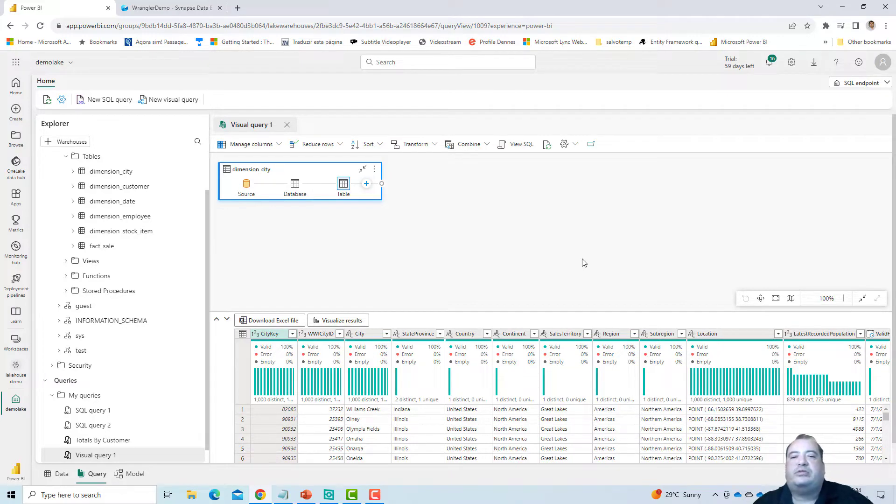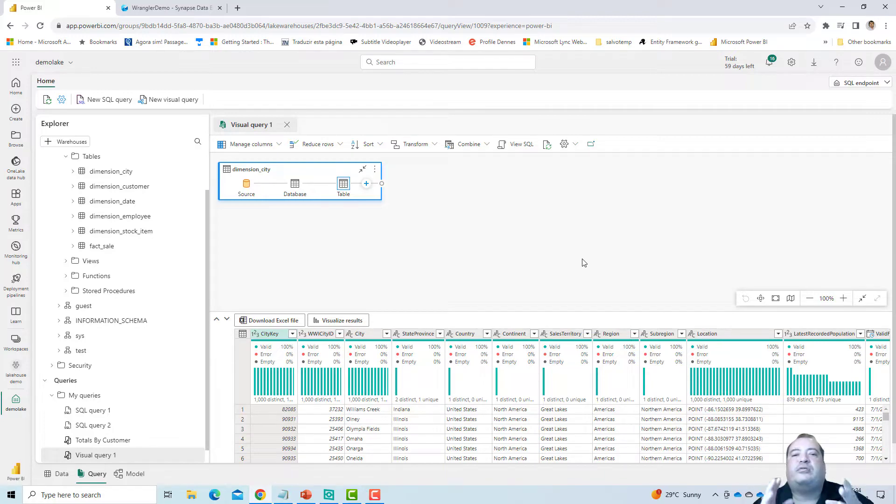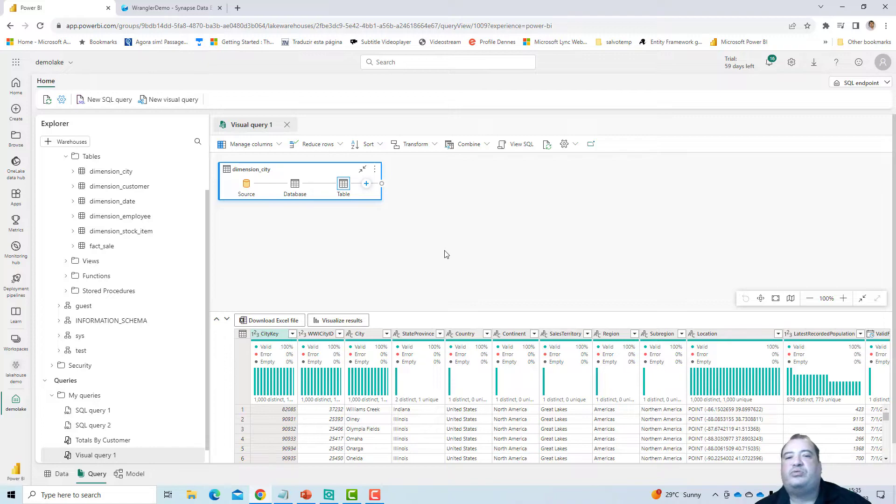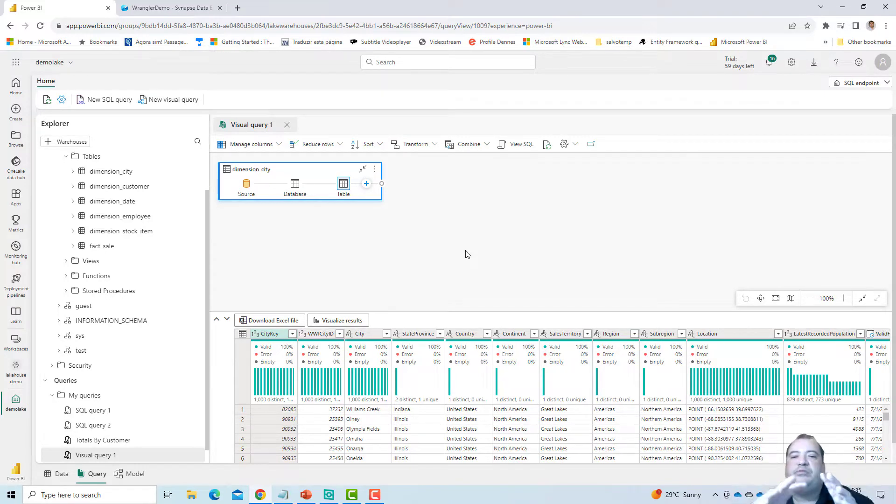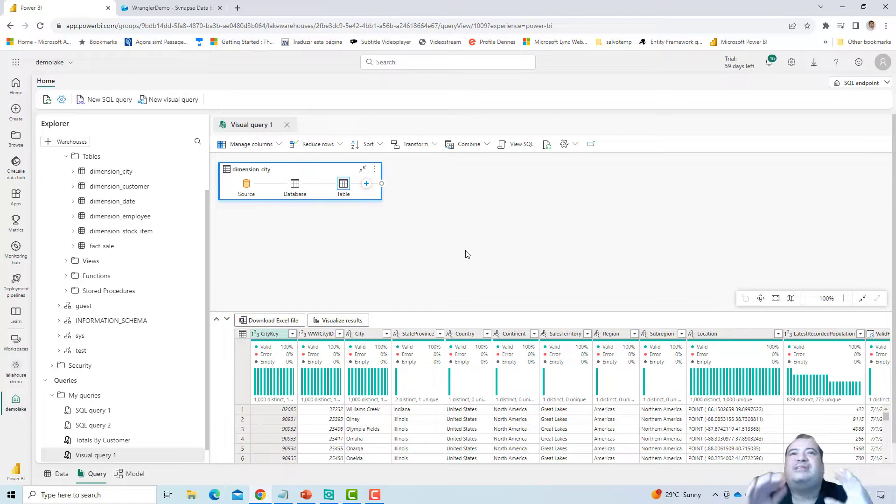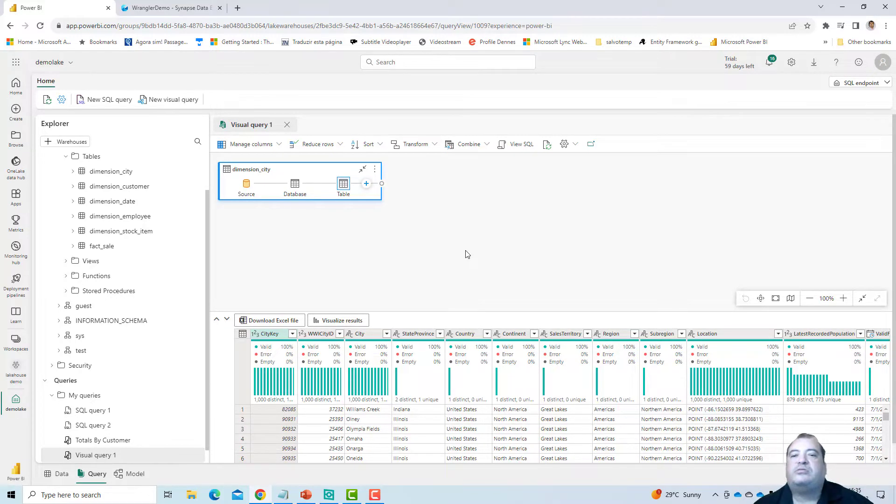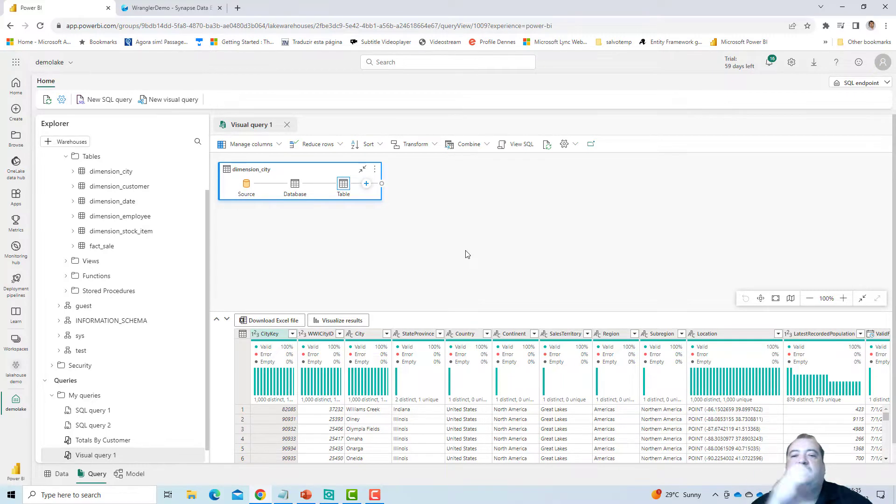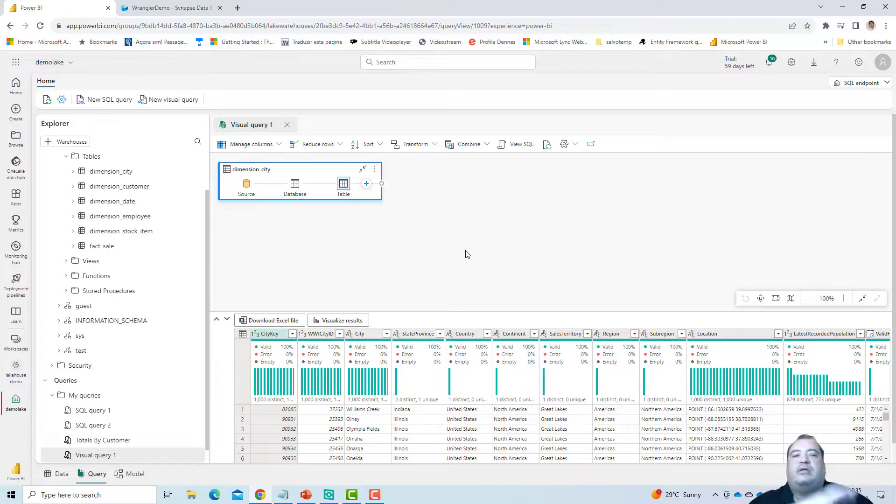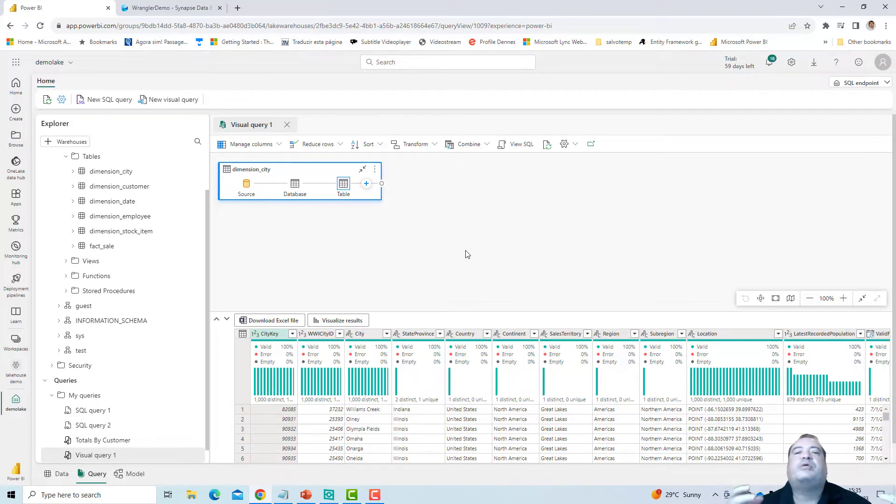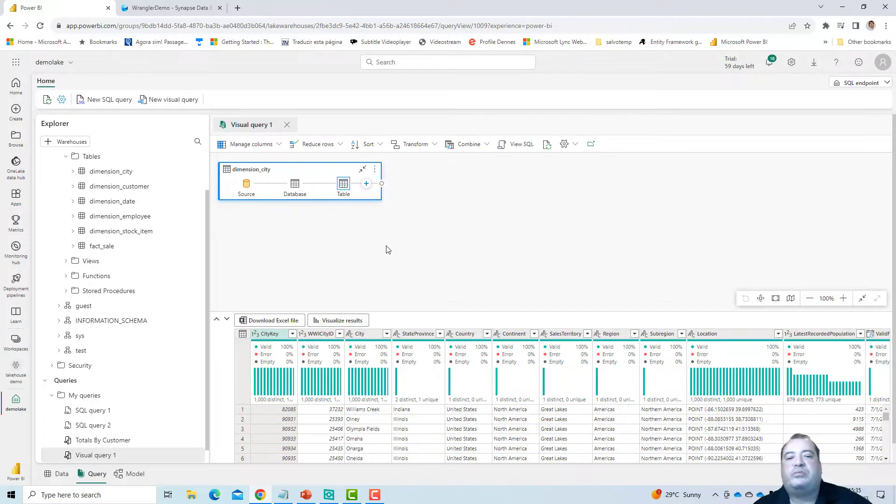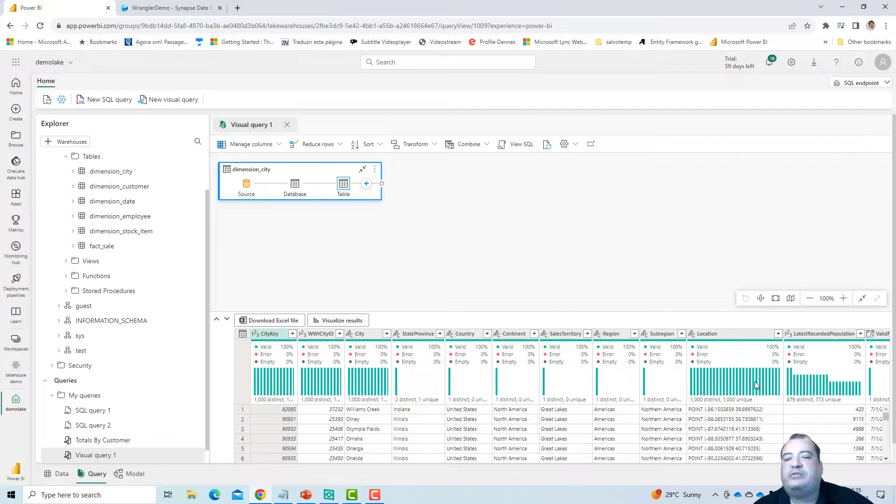We would like to have exactly this kind of information. And you will have seen that I'm using the visual query, so I'm using basically the query environment. This query environment, the same query environment is available in data warehouses and in data marts. So the same query environment is being made available in many different environments along Microsoft Fabric and Power BI.